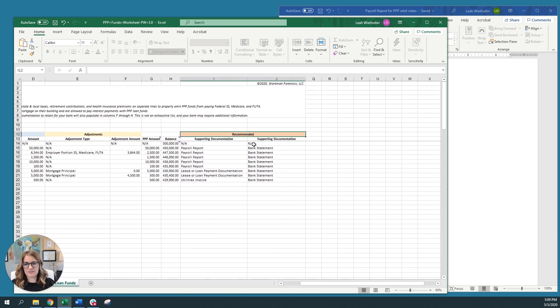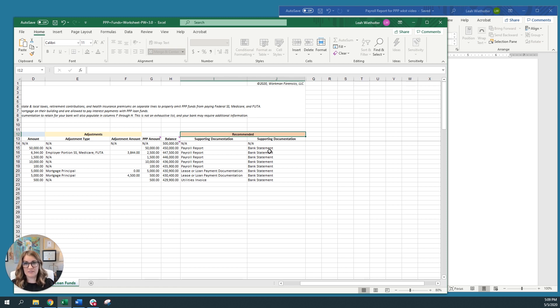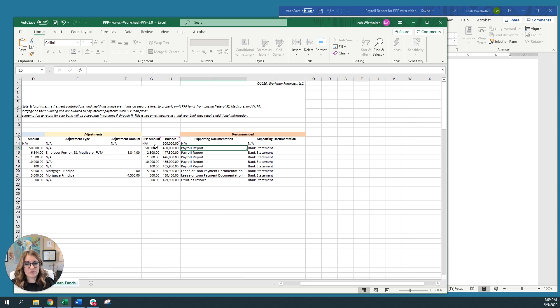Now, the last section is where we have recommended because we are forensic accountants and we do a lot of reviews for loans or really anything that requires where'd money come from and where did it go? Which applies in this situation. And so the documentation we would ask for if we were on the examiner examination end or the review end have been listed here for you. Now your bank might require more. It might require less. But these are the things that will help substantiate how you've used your loan funds. And for example, you're going to want your payroll report and your payroll report for our example, end of April pay period. It's going to be one report for all those different lines. And then also you'll want your bank statement to show where the payroll company or however you pay payroll, where it actually debited or reduced your bank account balance.